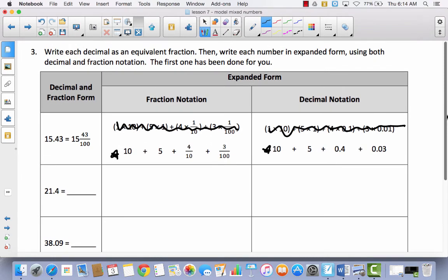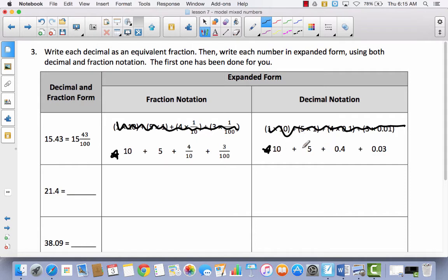Write each decimal as an equivalent fraction, then write each number in expanded form using both decimal and fraction notation. The first one has been done for you: 15 and 43 hundredths. Here's how they wrote that as an equivalent fraction, and they expanded it as one ten plus five ones plus four tenths plus three hundredths — and again in decimal form: ten plus five plus four tenths plus three hundredths.